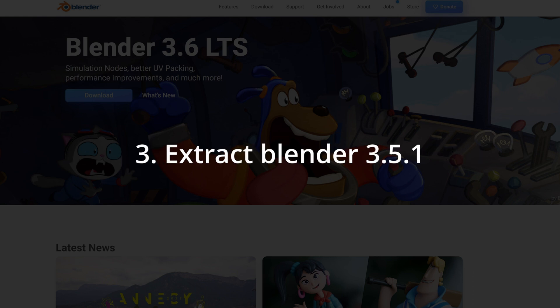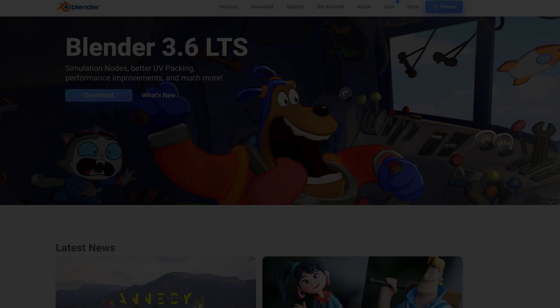Next, you'll extract the zip for Blender 3.5.1. I just put it in the same location where Blender 3.6 resides.